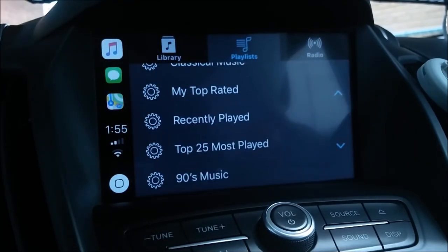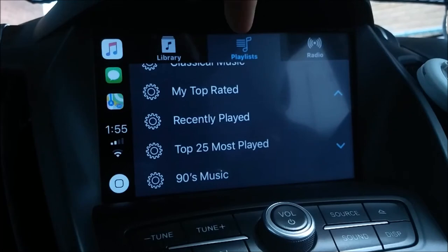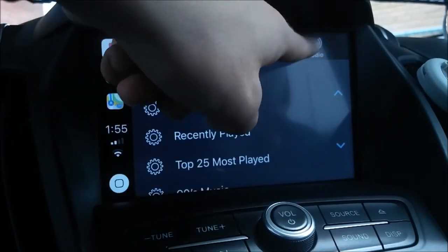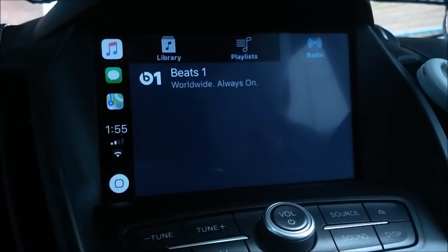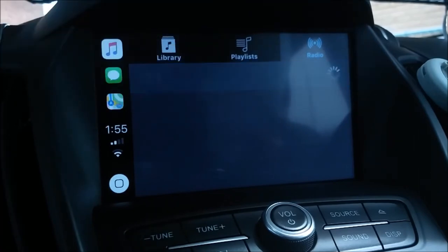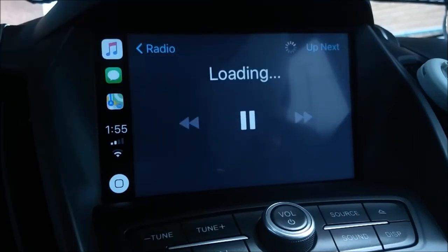To play your music, simply ask Siri to play a certain song from your library, or you can open the music app and find the song, playlist, artist, etc. You can also choose from online radio stations under the radio tab.